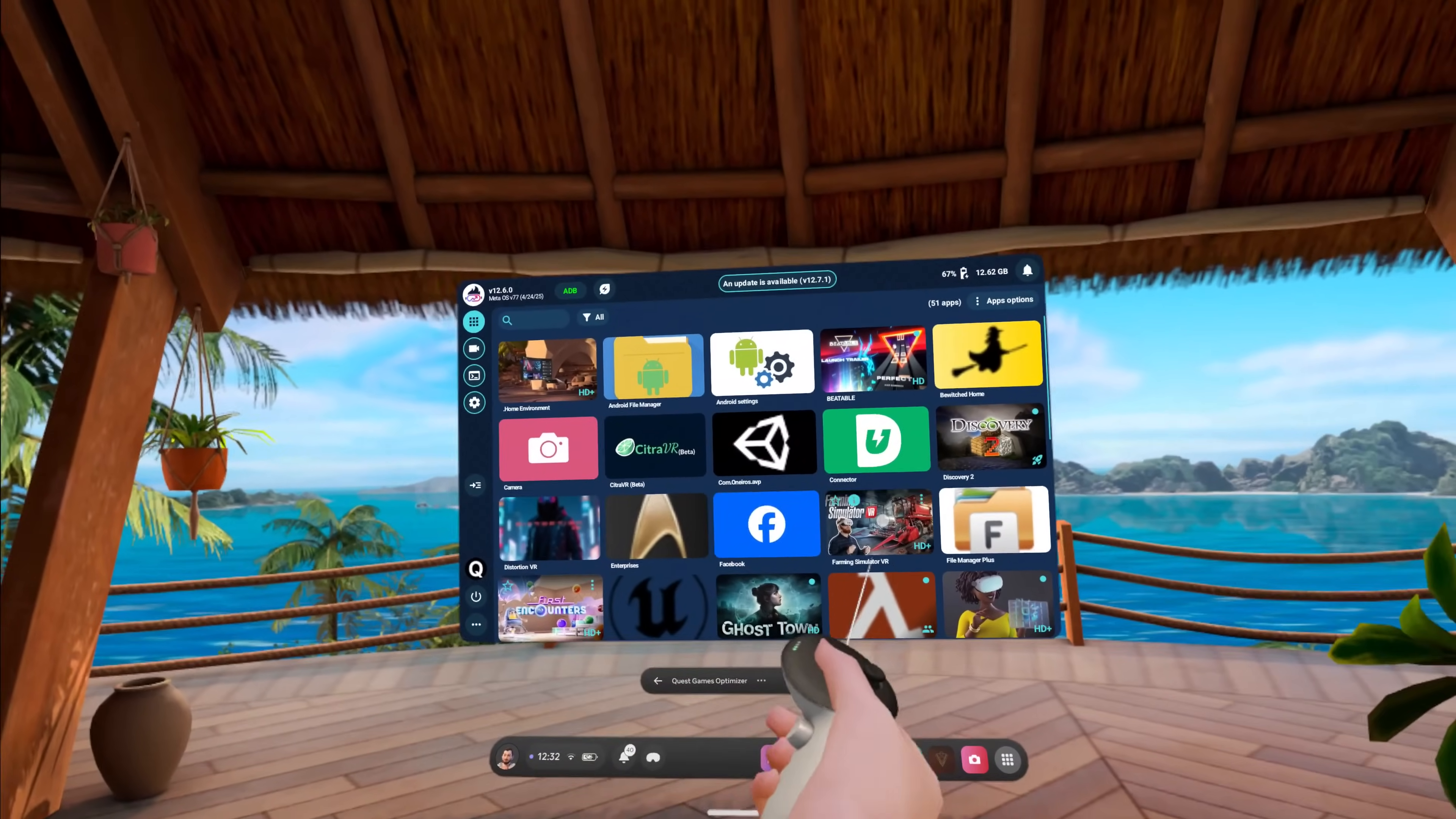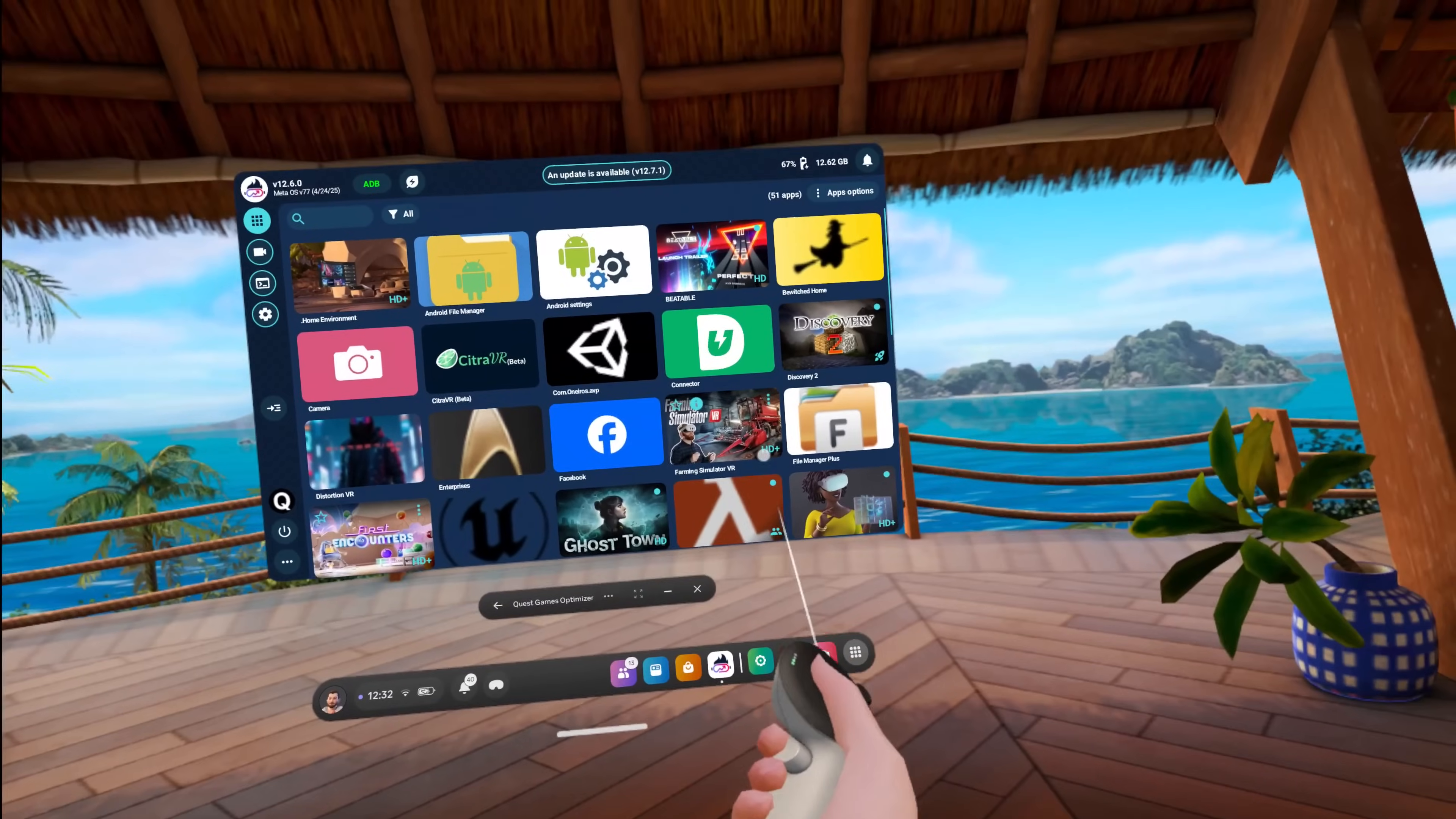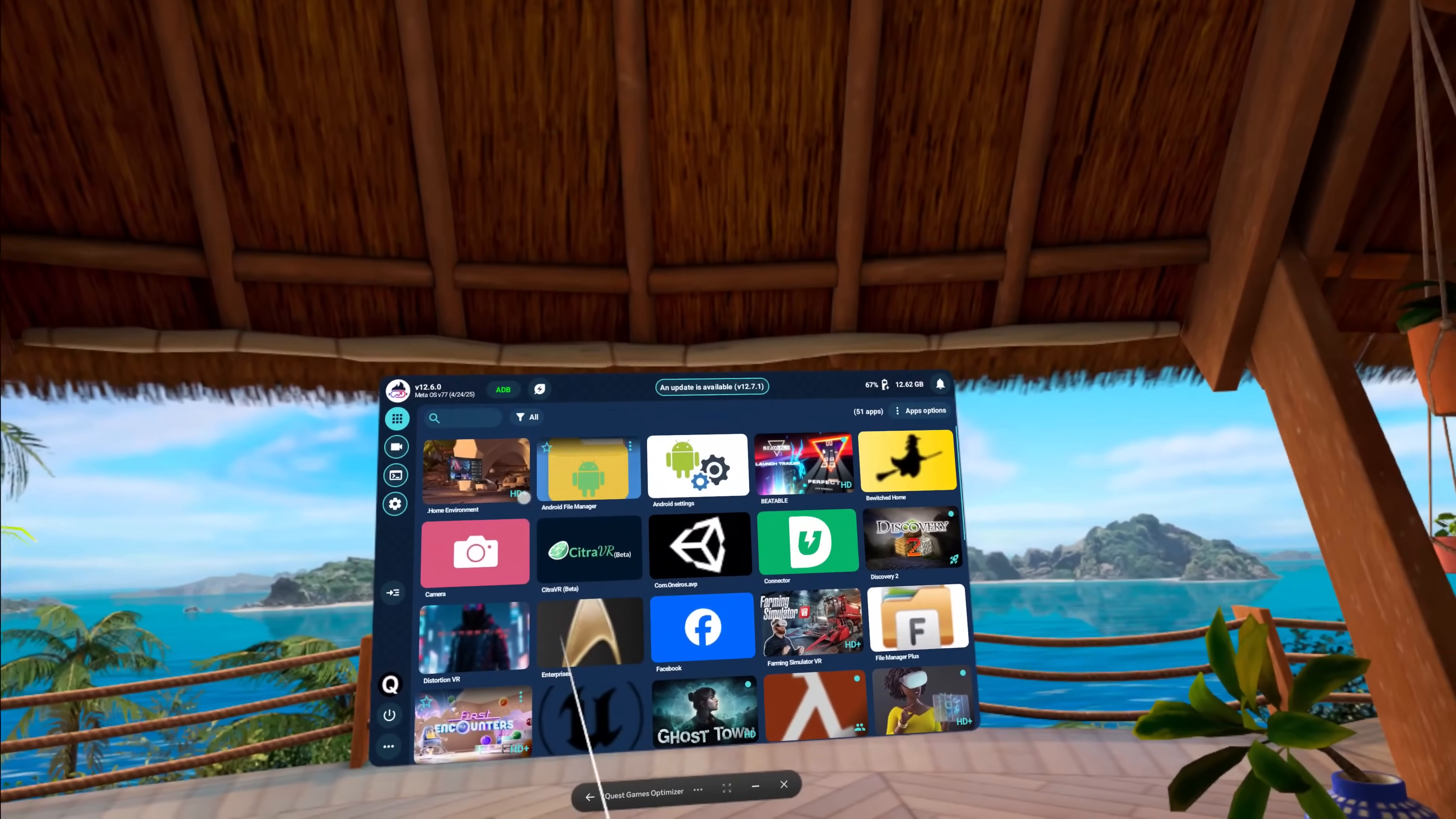All right, this is the Quest Games Optimizer. I've actually got it pinned in the quick bar down here because I use it when I start the quest every single time and it's the fastest way to just jump into that and get started.